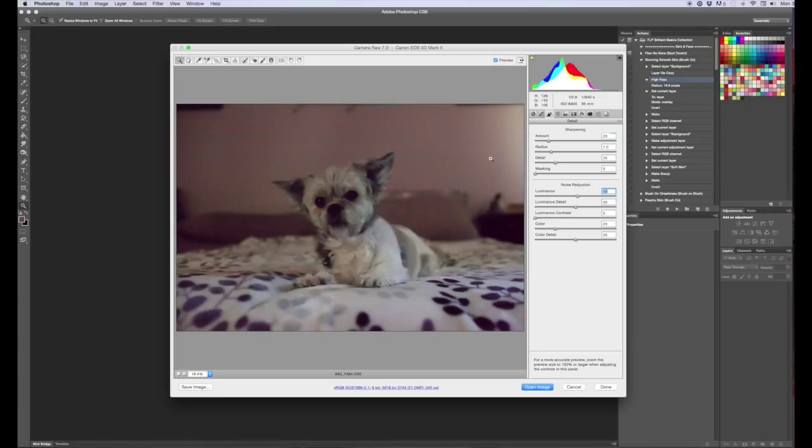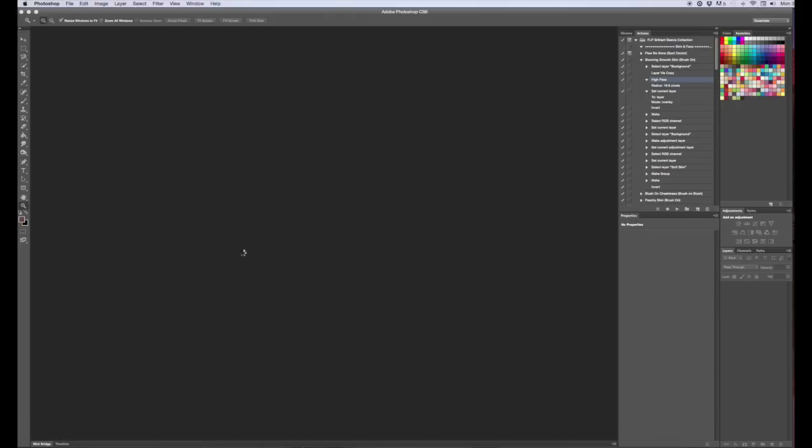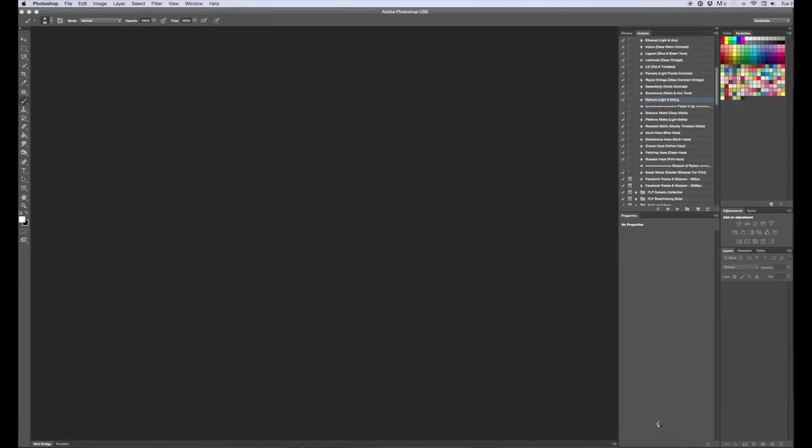Now let's say you didn't do this and you just had a JPEG, or let's say this wasn't good enough for you, didn't like it that way. So what we're going to do is open this image in Photoshop.